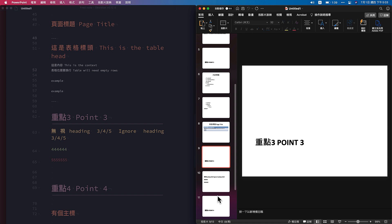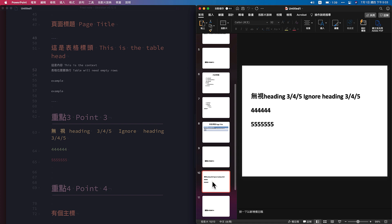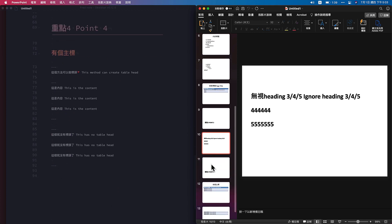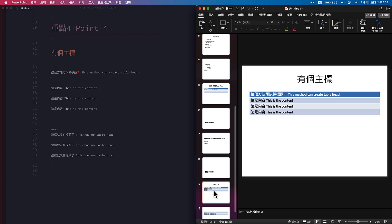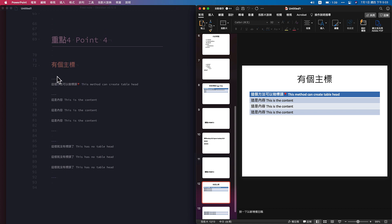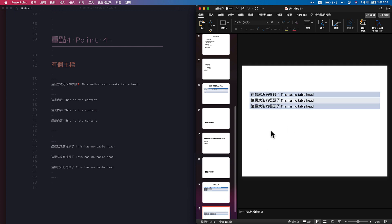Point three. Point three, you ignore the heading three, heading four, heading five, all the point. Four, now I show you another way to create table. So basically, separation, title head, content. And this, you won't have title head, table head.